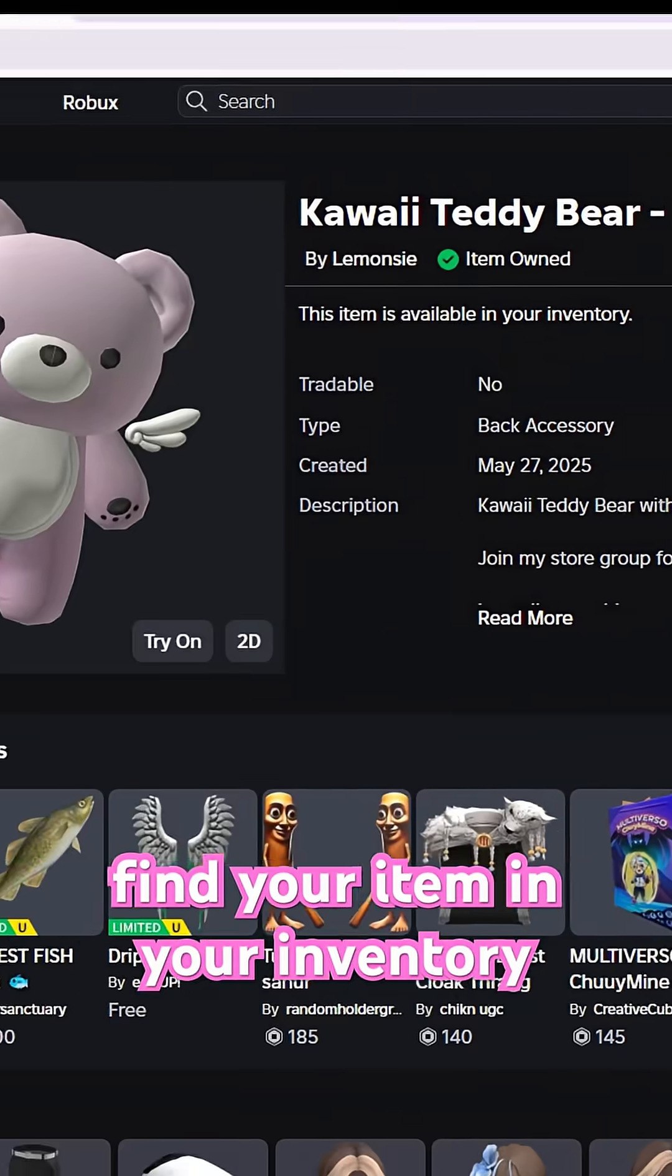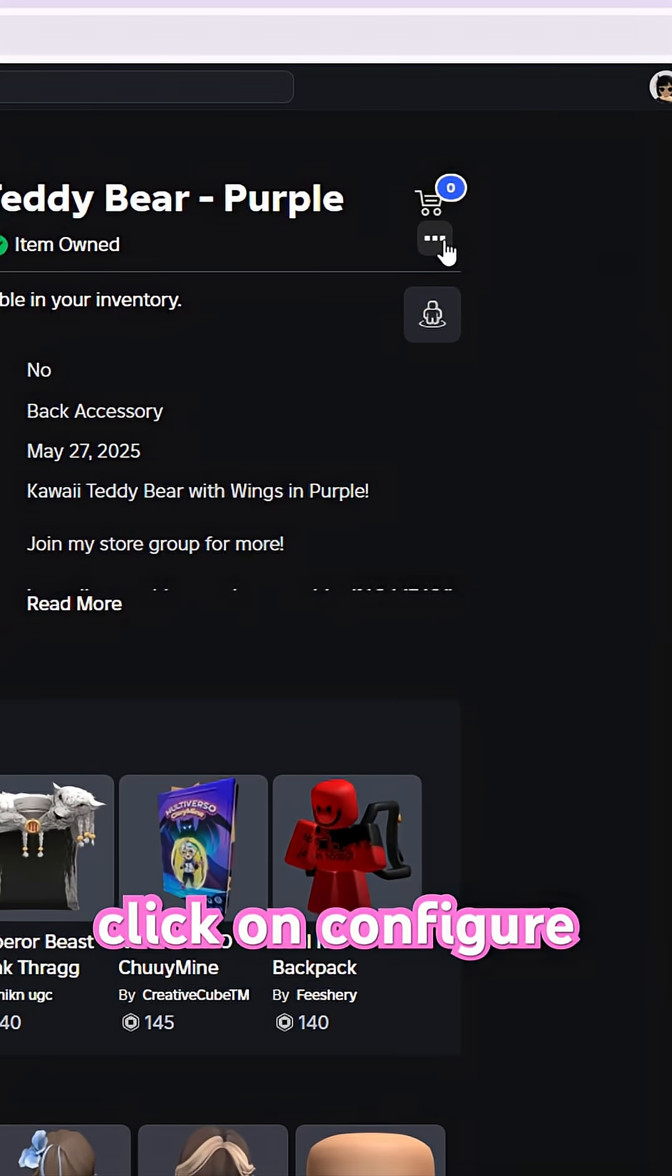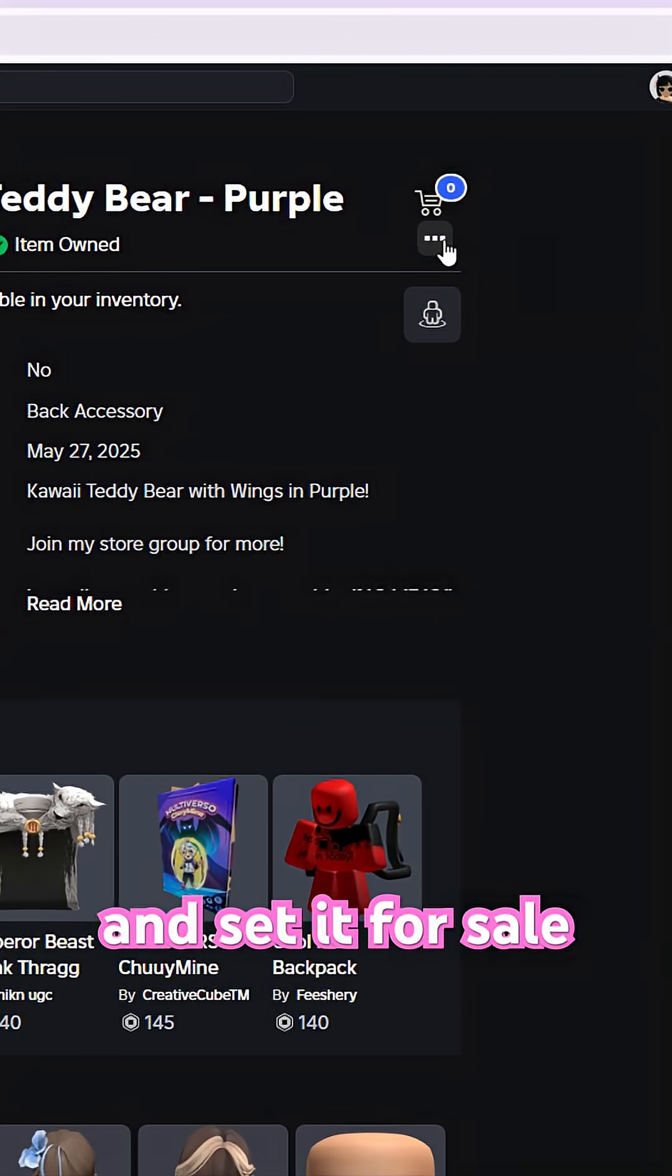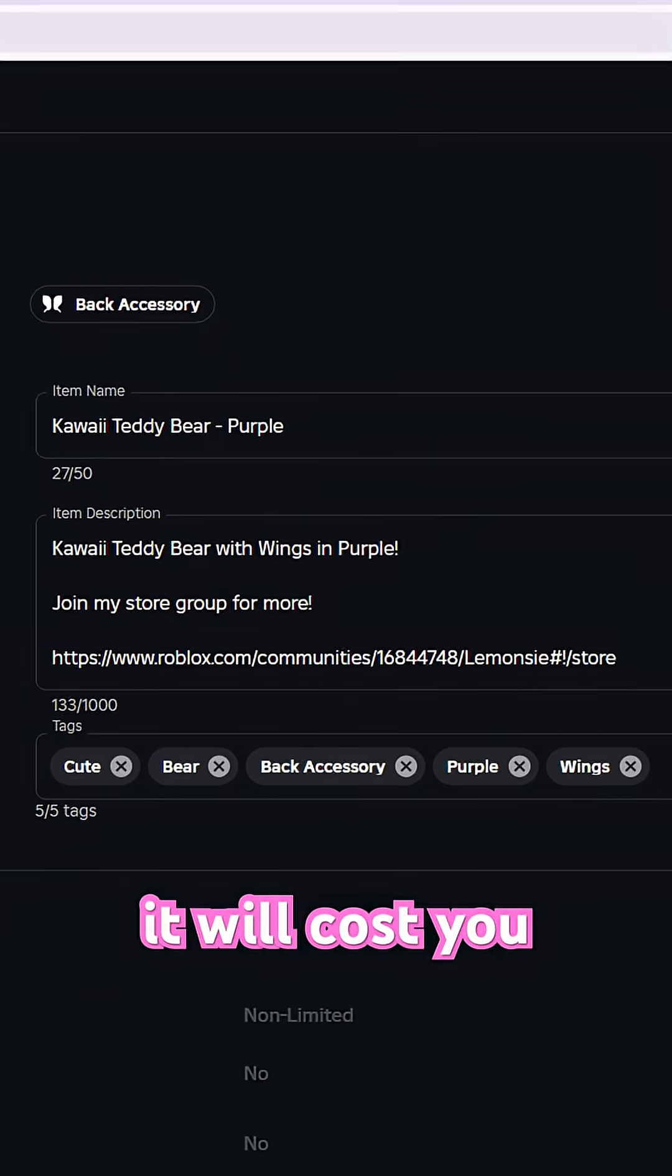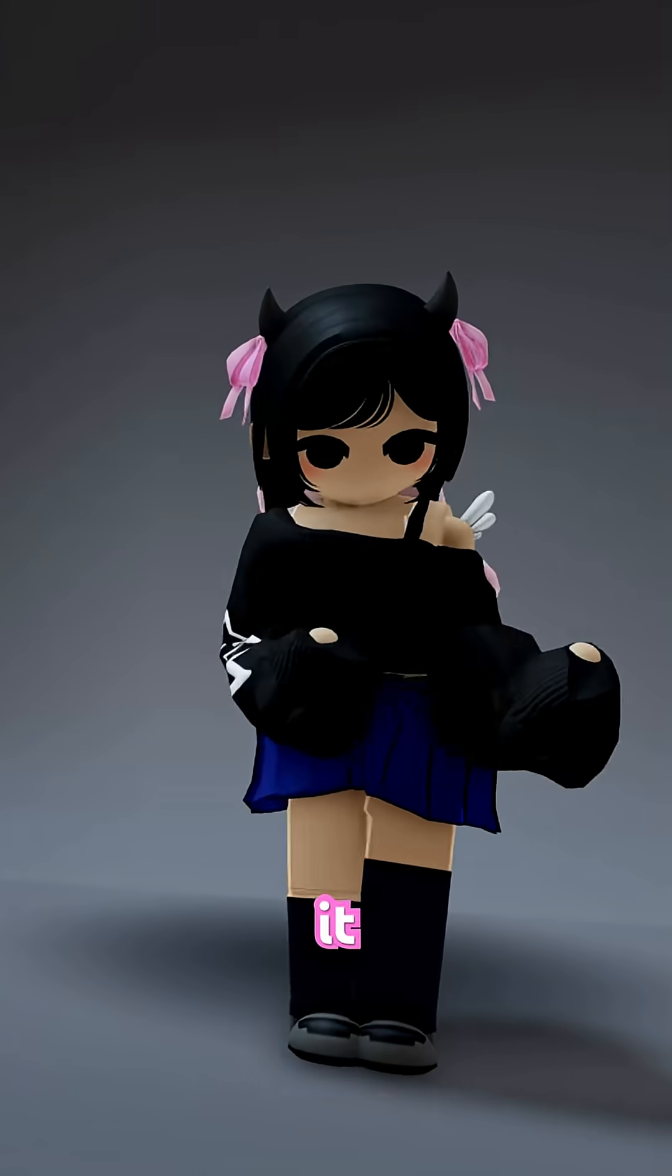Find your item in your inventory, click on Configure, and set it for sale. It will cost you 1,500 Robux to publish it.